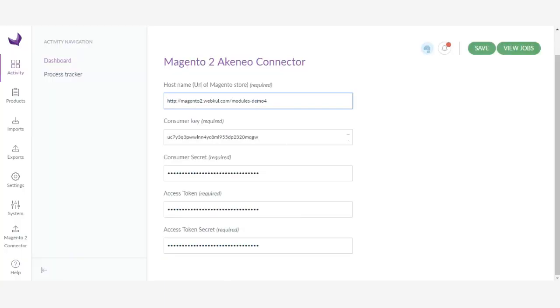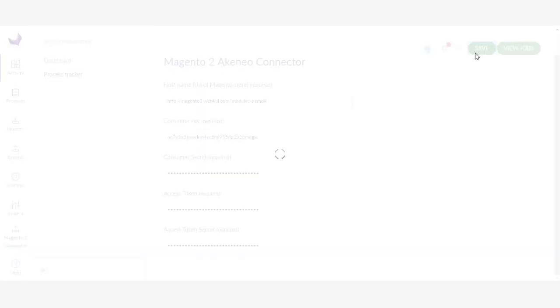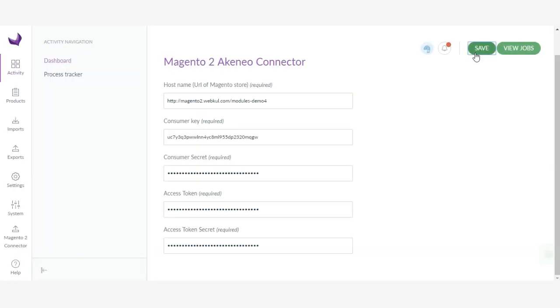After you have copied everything, simply click Save and you are good to go. Thank you.